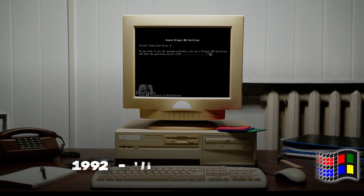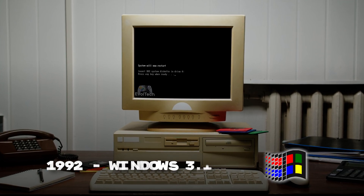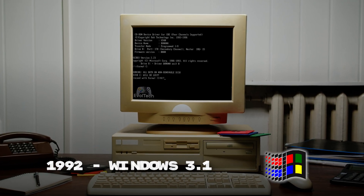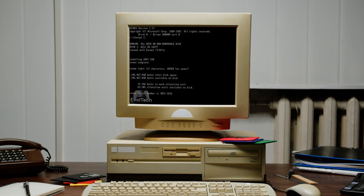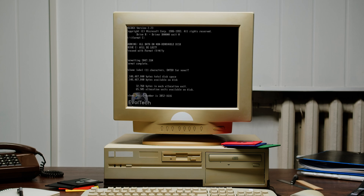Windows 3.1, released in 1992, was the first Windows version with a startup sound.